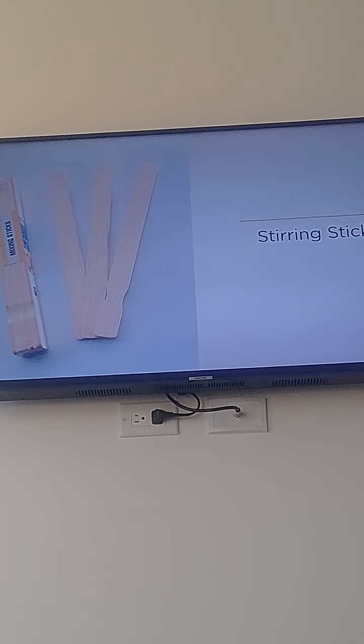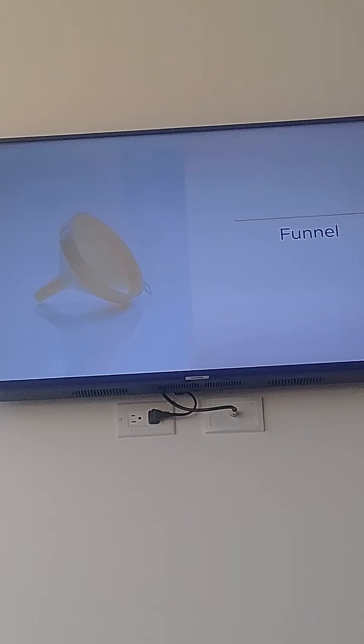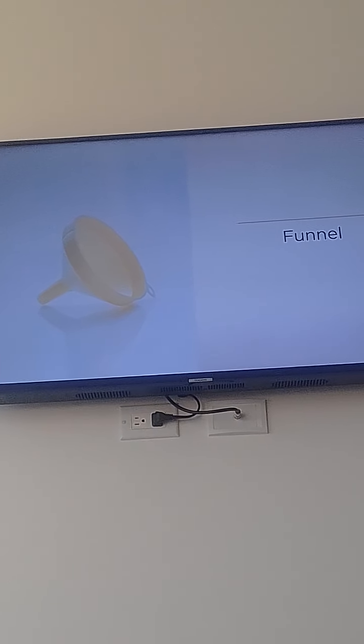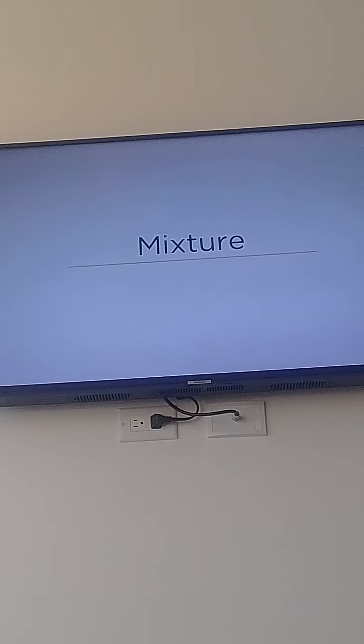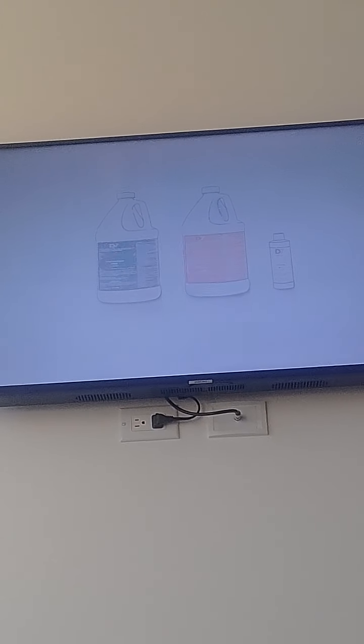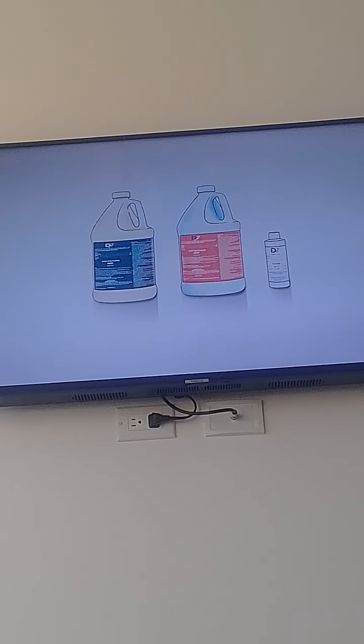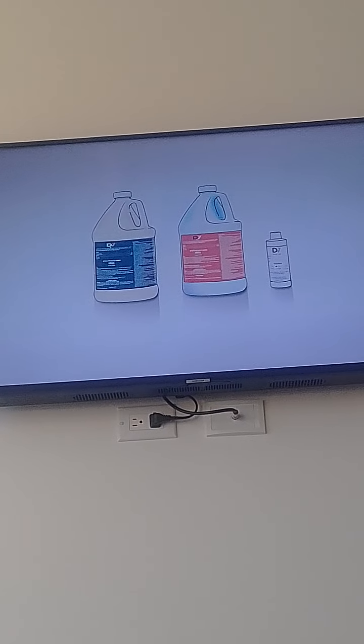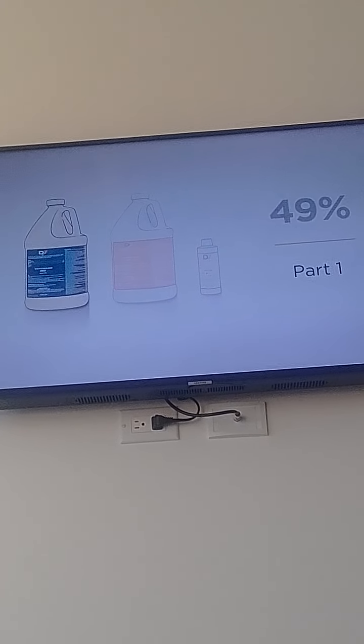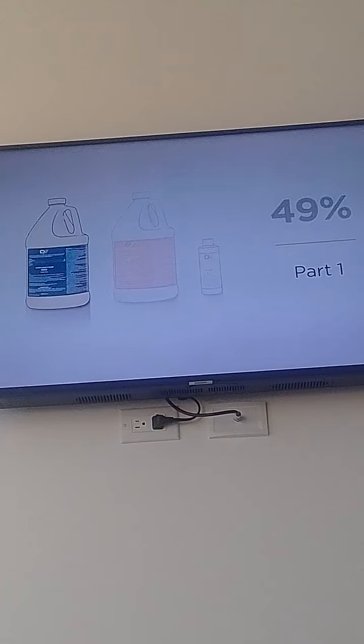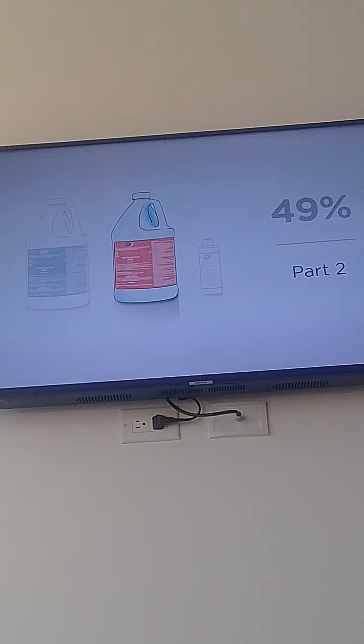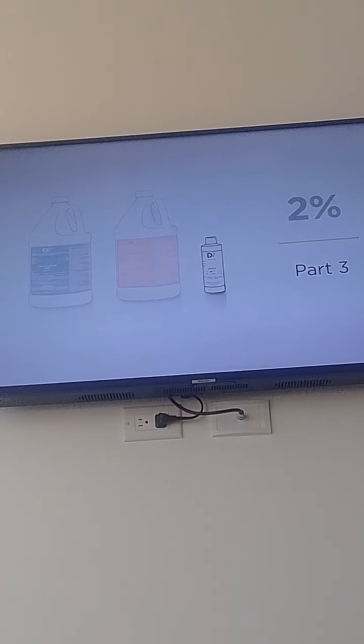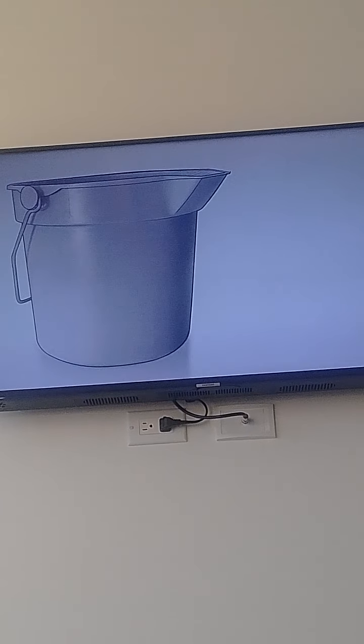This is the correct ratio of parts to mix your Decon 7 solution: 49% Part 1, 49% Part 2, and 2% Part 3.